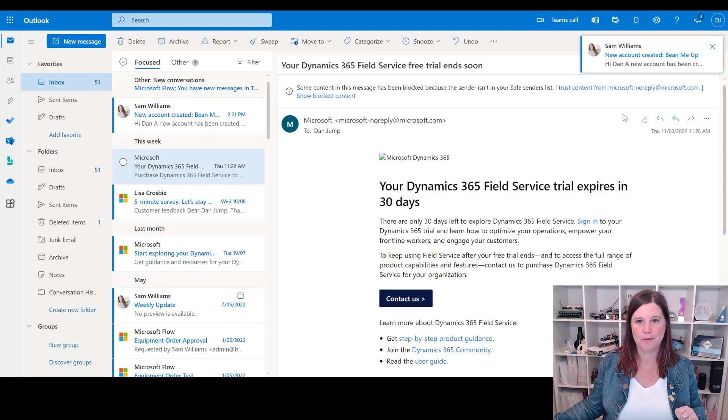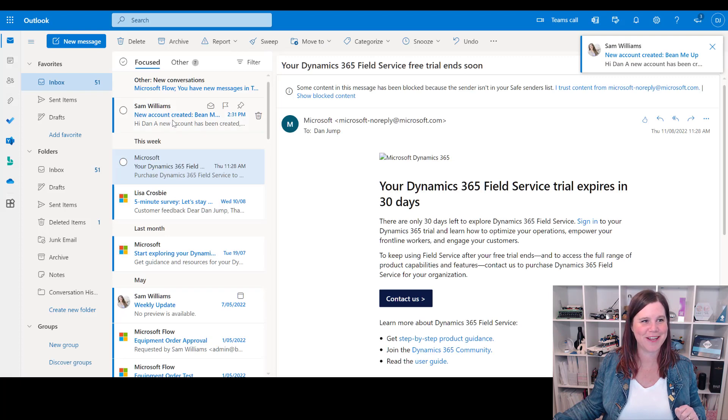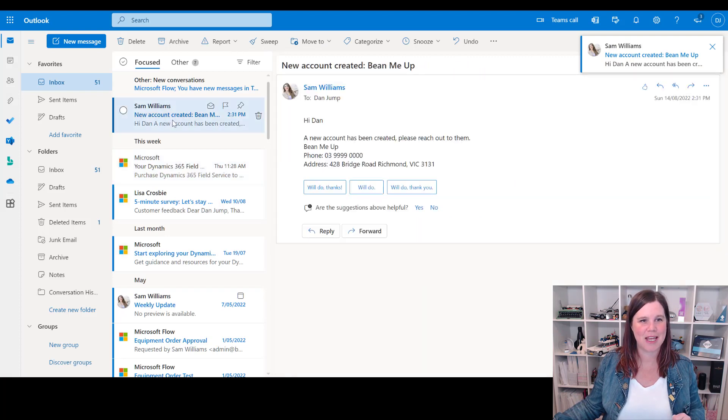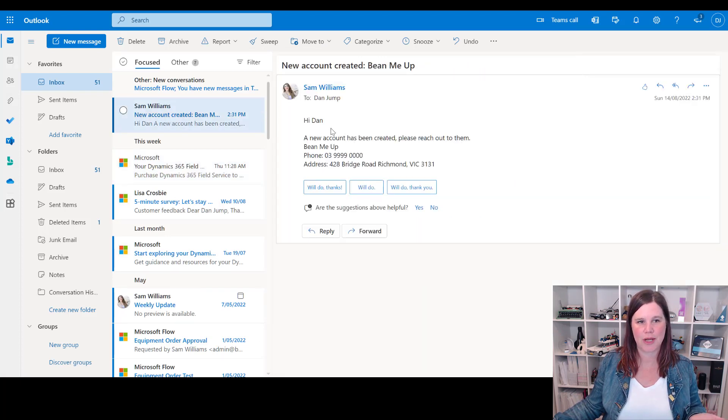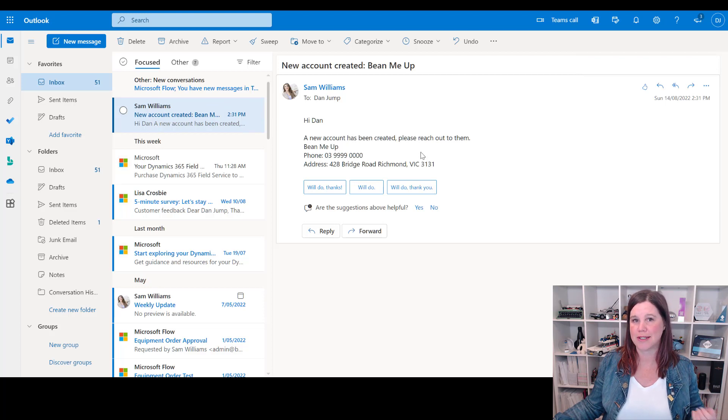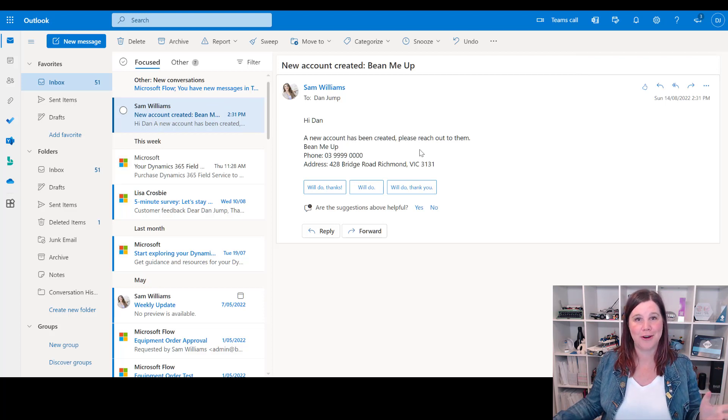There we go - boom! New account created right there. So that's that email that's just come through. 'Hi Dan, new account has been created' - we've got the phone number and the address all ready to go.